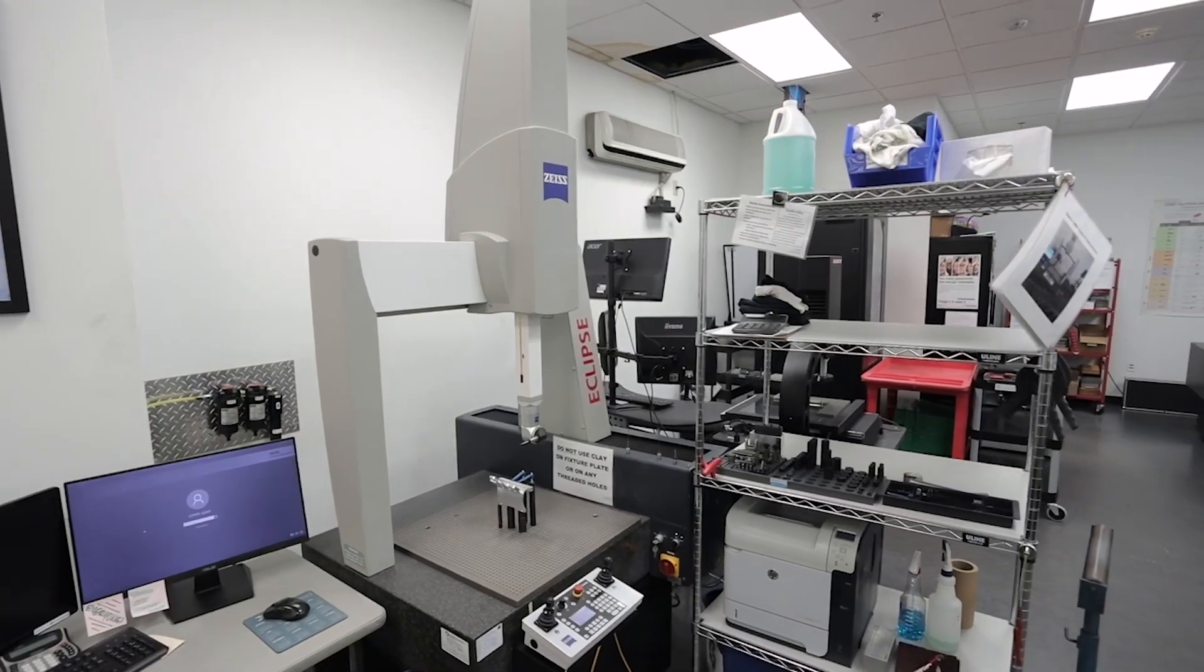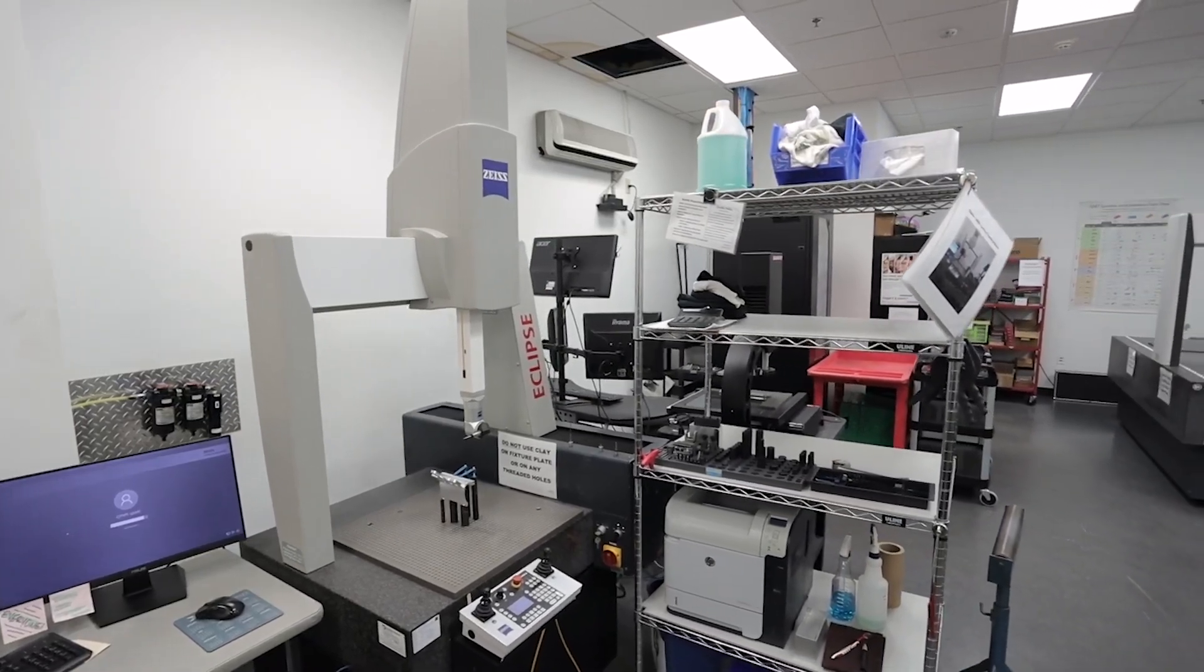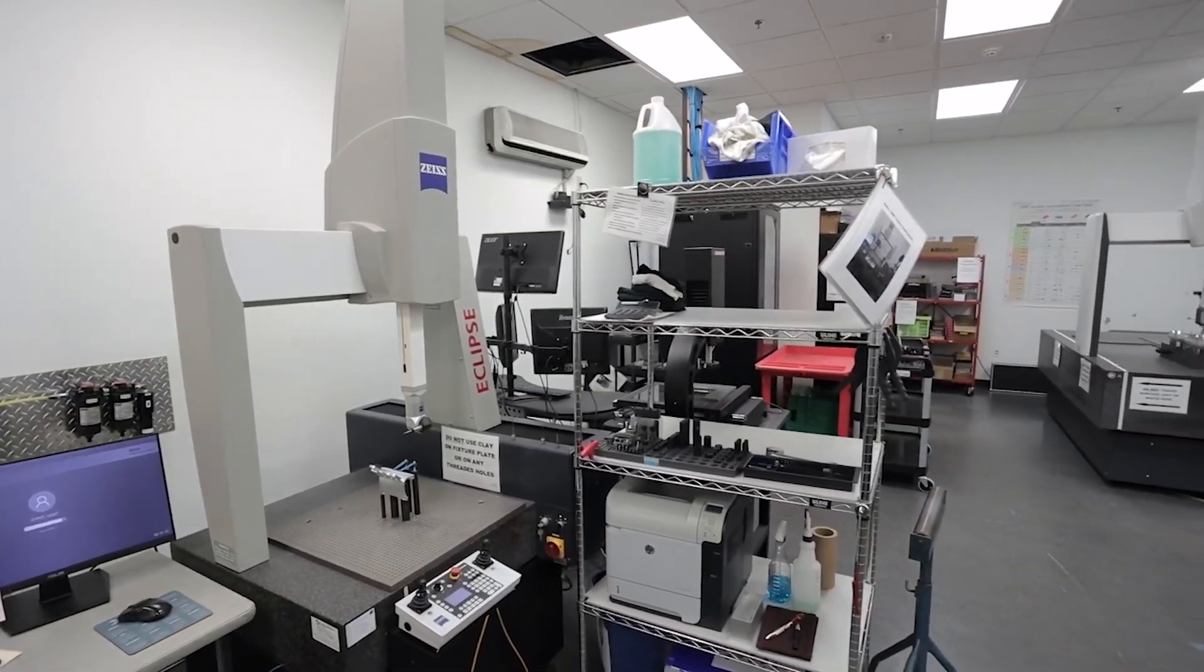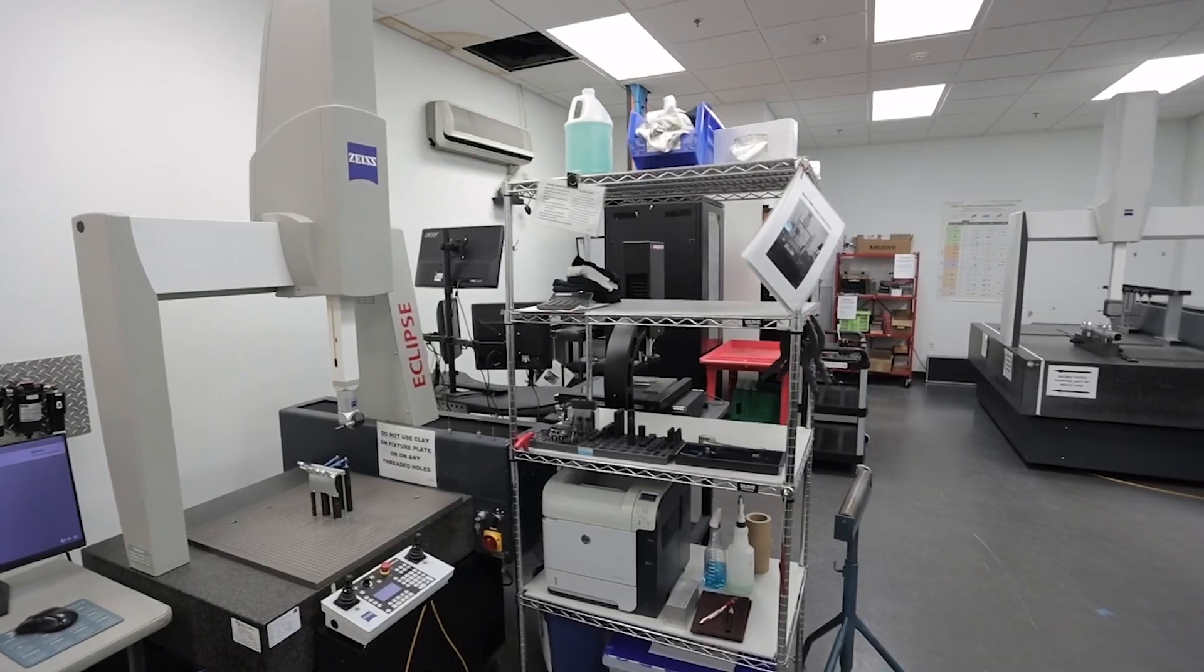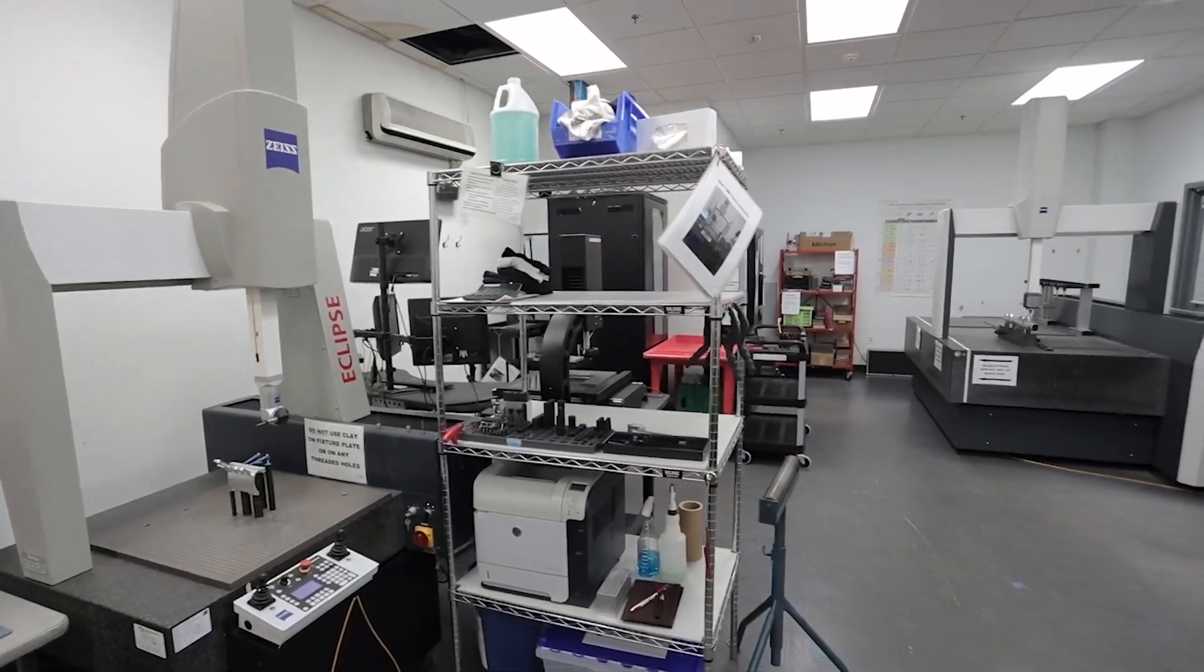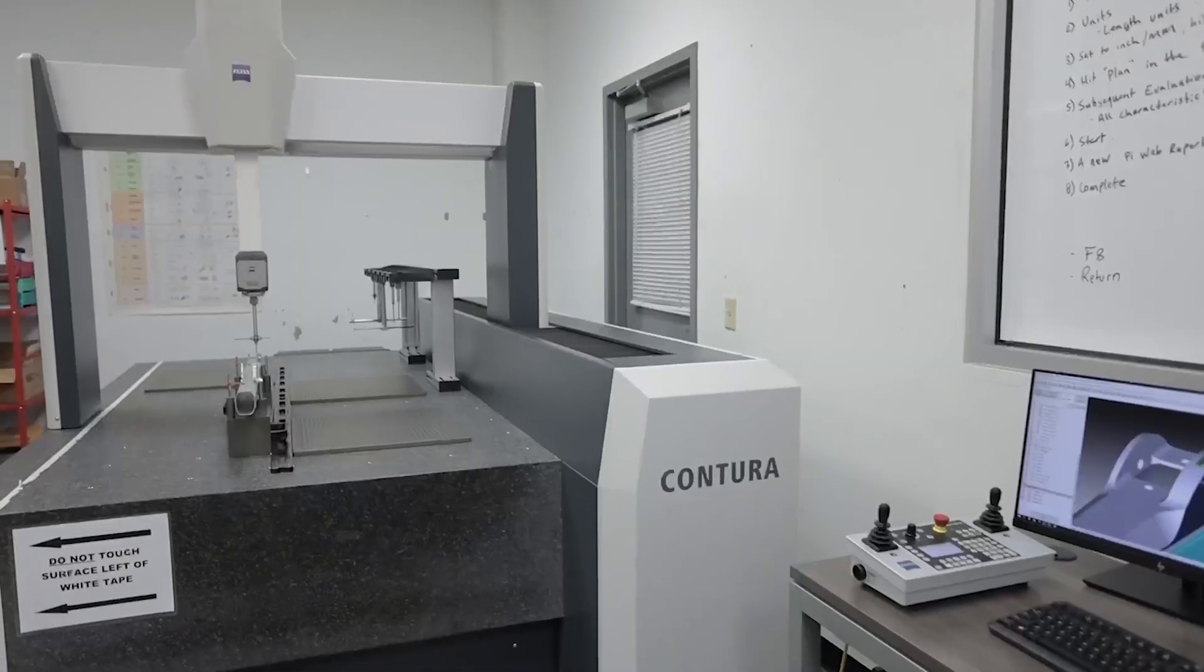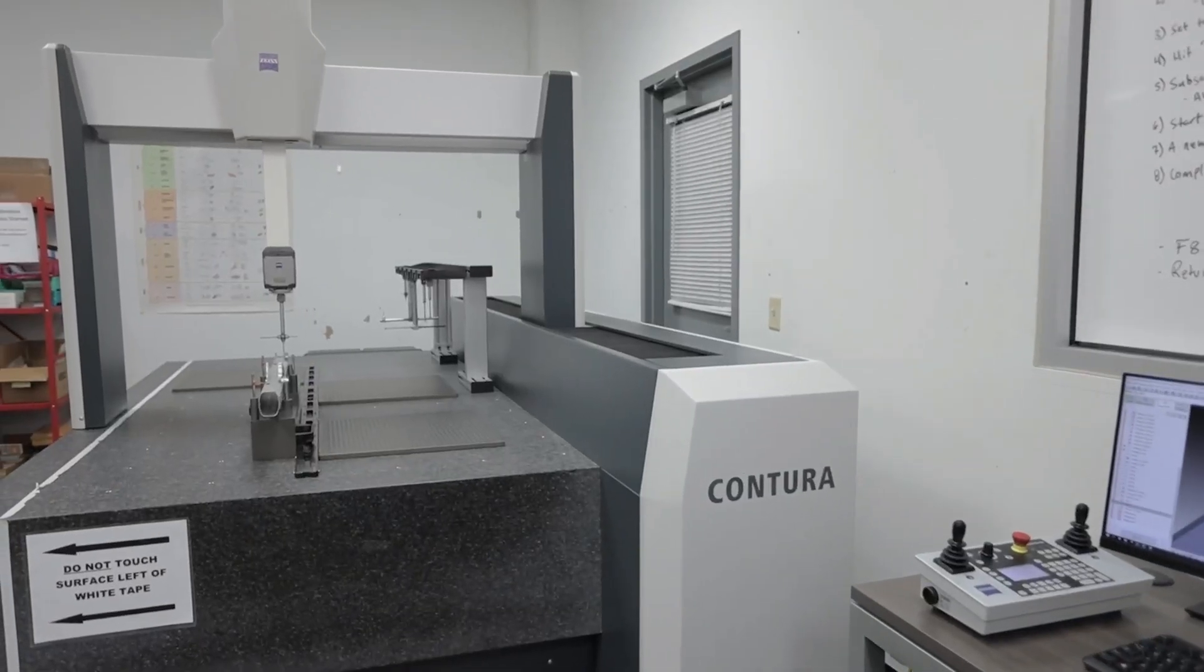We actually had a smaller CMM, the Eclipse. It kind of gave us the idea that we were in a better spot to purchase something a little bit larger for our bigger parts, and it's been fantastic.